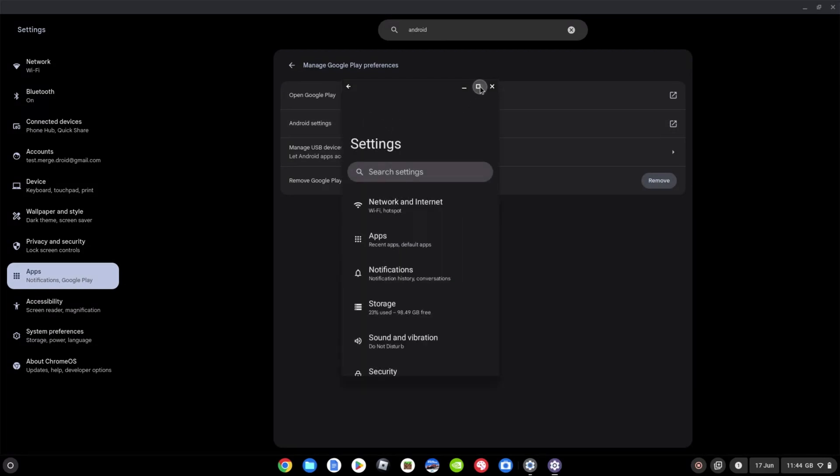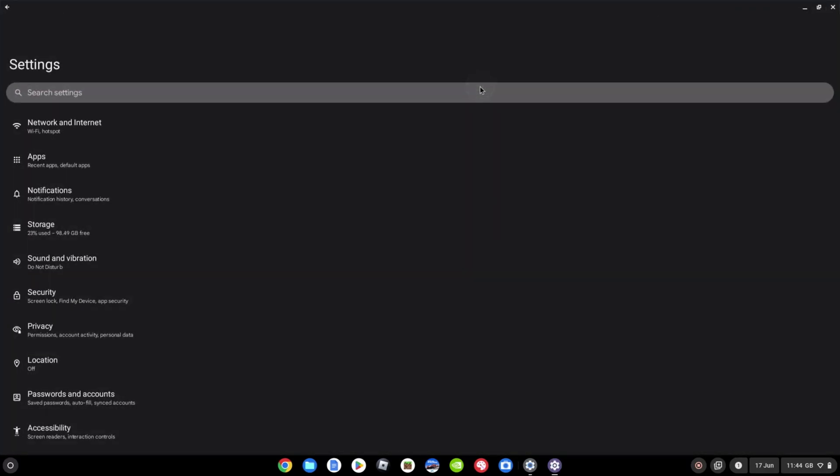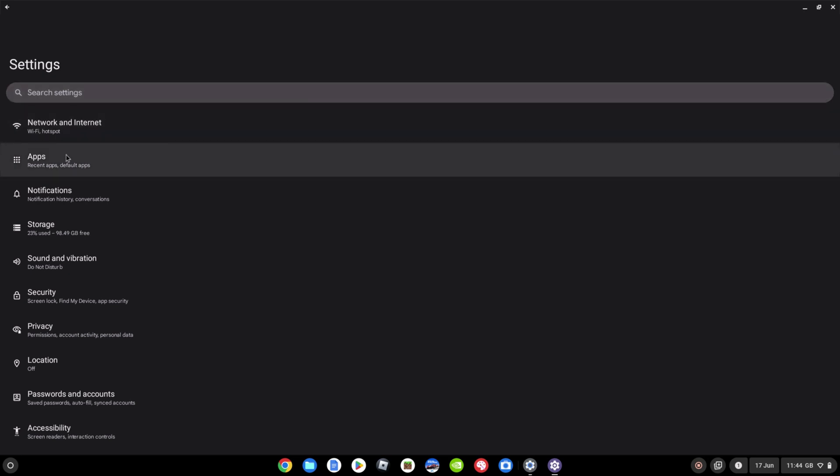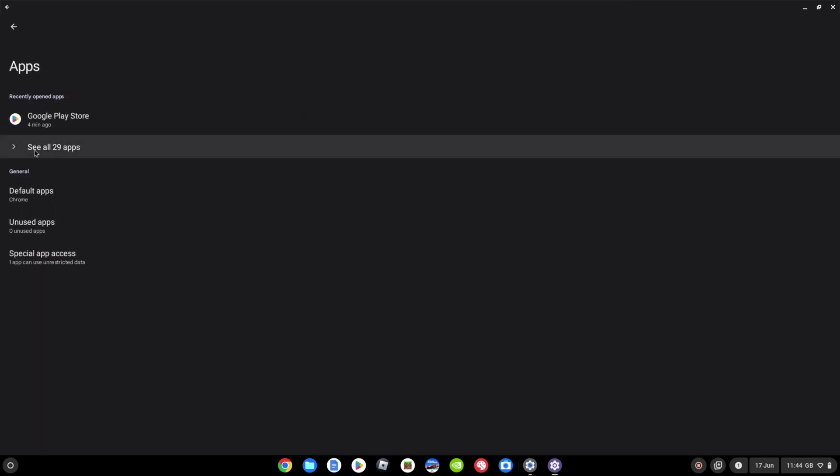Try and maximize this to make it a bit bigger. Now this is going to look very familiar from using Android on your phone. So next, we want to select apps. If you can't see all your apps, click to expand here where it says, for me, see 29 apps.